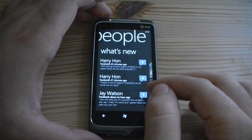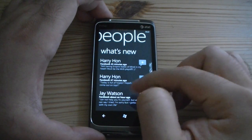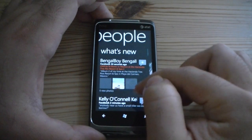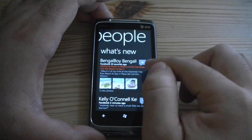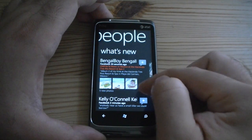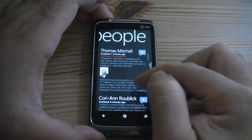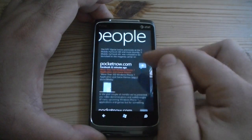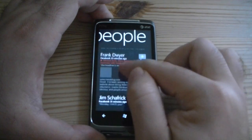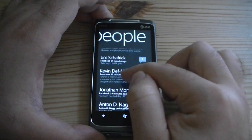Over here is the What's New feed. This will show Facebook and Windows Live updates. The little message icon with the plus symbol will let you comment on those Facebook updates. And you can see when somebody else comments, they'll show a number of how many people commented on that.